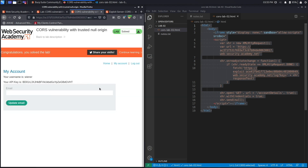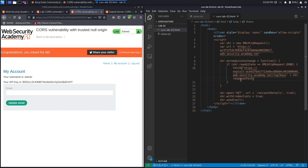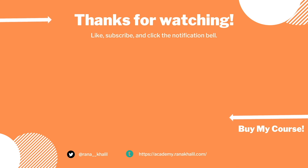We successfully completed the exercise by exploiting a CORS misconfiguration that allows the null origin to access any resources in the application. We used the exploit server because the Web Security Academy requires a server to deliver the payload to the administrator user while they're logged in. If you found this in a real application and wanted to show a proof of concept to a client, you would need to host it on your own web server. Check out the linked video for a detailed version where we host the script on our own server, and check out my course for more videos like this one.